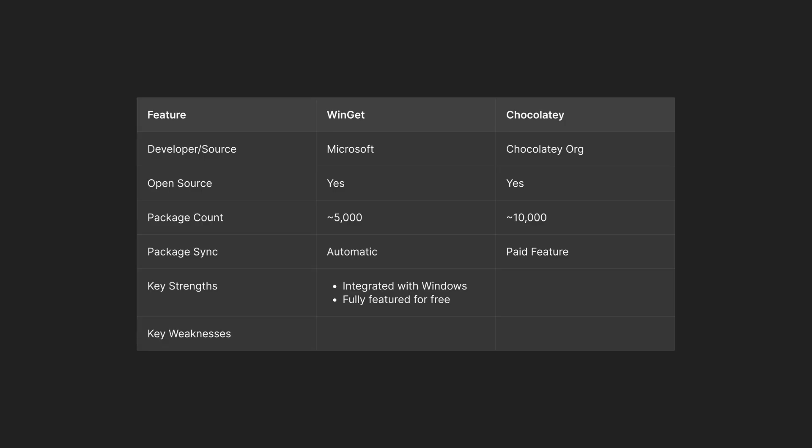Some of the key strengths of Winget is that it's integrated with Windows by default. It's fully featured for free and the package repository is already quite large and growing fast. Some of the key strengths of Chocolatey is that its package repository is still larger and very rich. It has more flexible package formats as well, which can include scripts and various other things.